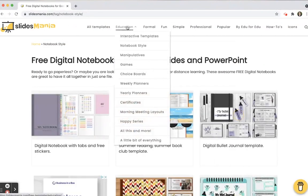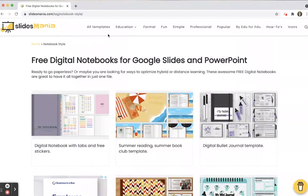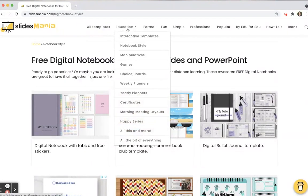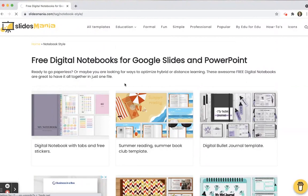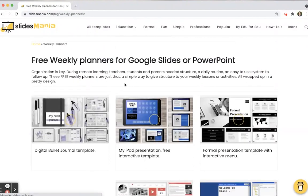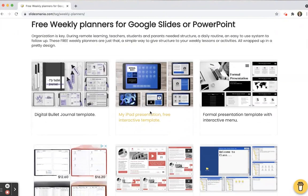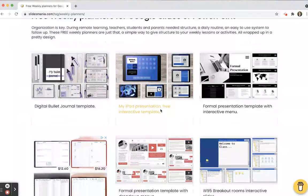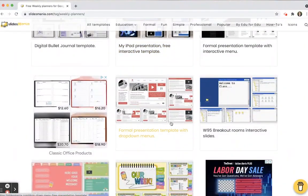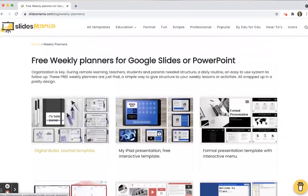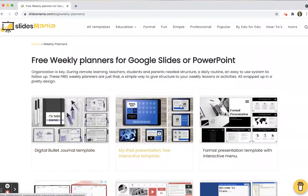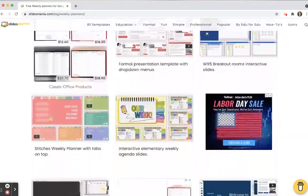You can also use them for journaling and reflections — there are lots of different ways to use digital notebooks. There are also weekly planners, which are fantastic. You can have ones set up like an iPad, formal presentations with different menus, and the calendar ones are really nice because you can get your weekly planner and calendar all in one place.